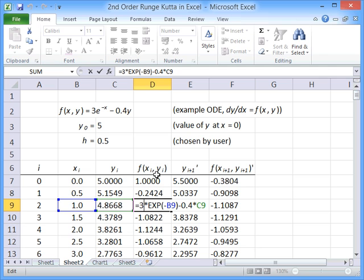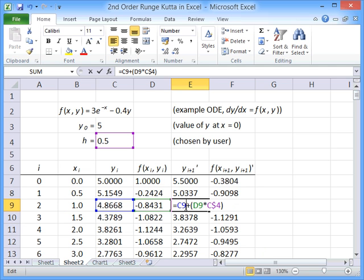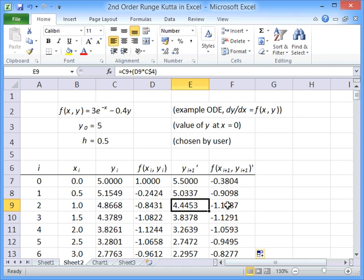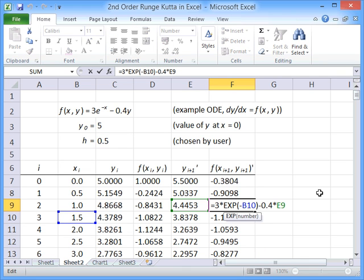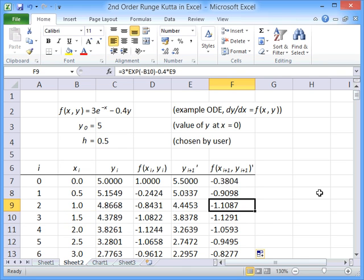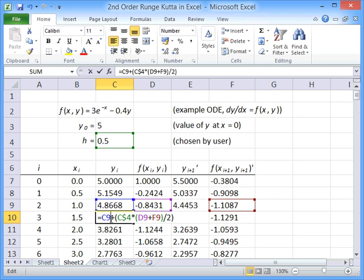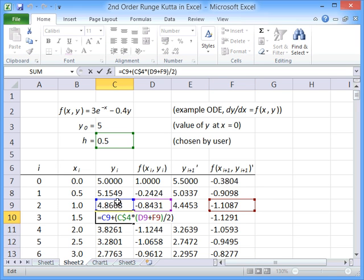Each time, we're evaluating the function of x_i at each point. Then we're working out the approximate value of y_(i+1) using Euler's method. We're working out the gradient at that point, that next point. And then we're coming back down here, taking the average of those two gradients and using that to make our step.